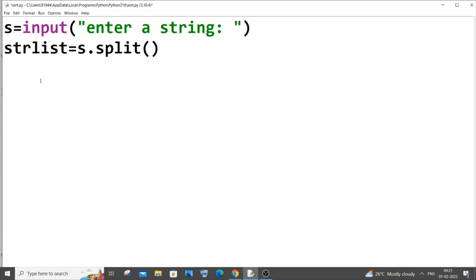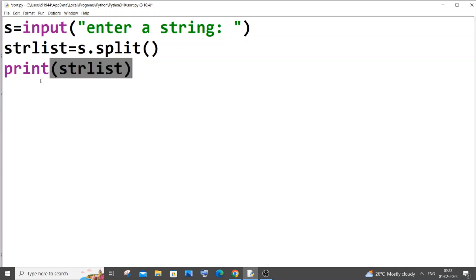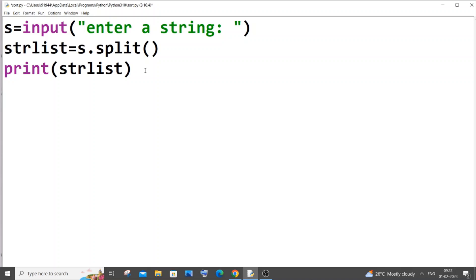So first I will show you how this works. I will just print str list. I'm just converting the input string to a list by using the split function and I'm storing this in str list and I'm just printing the list. I'm saving it now and I will run it.